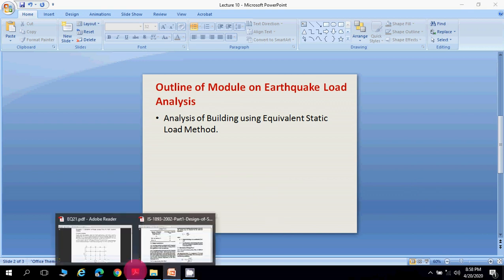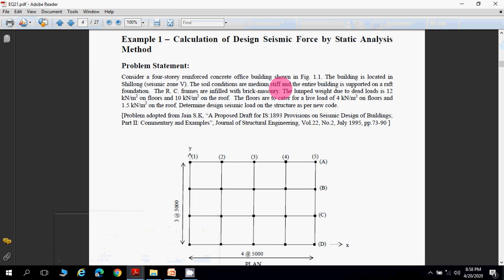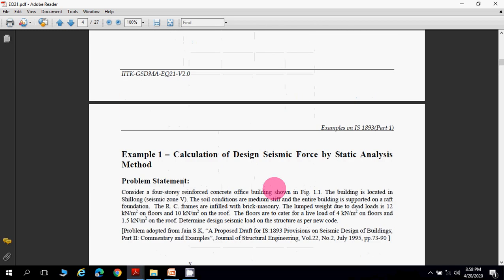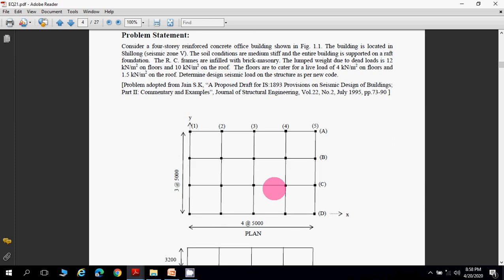Consider a four-story reinforced concrete office building as shown in Figure 1.1 — this is the floor plan and this is the elevation of the building. The building is located in Shillong, which is in seismic zone 5, and the soil conditions are medium-stiff. The entire building is supported on a raft foundation. The RC frames are infilled with brick masonry. Please note that the building type is an infilled wall RC frame building.